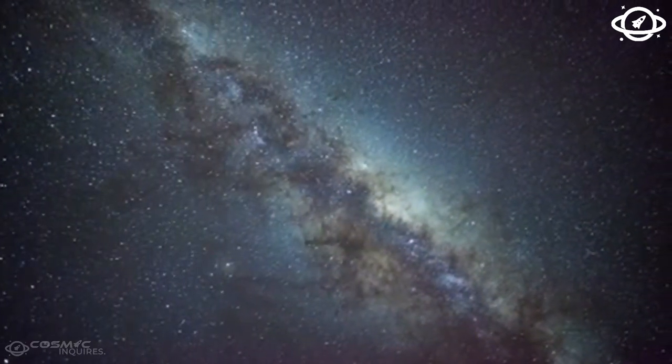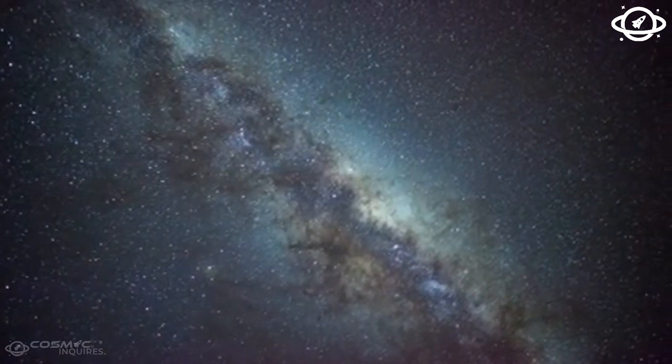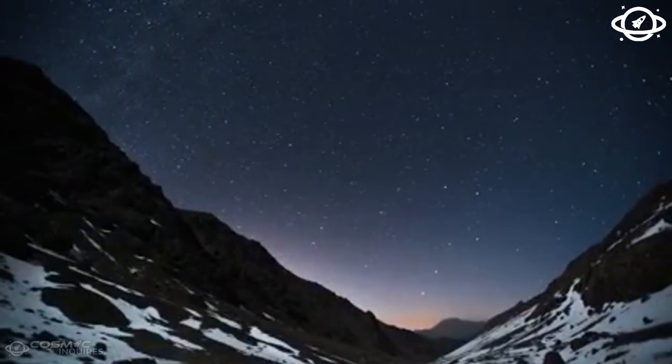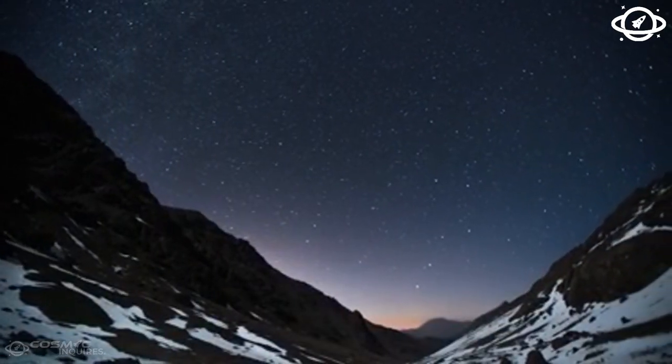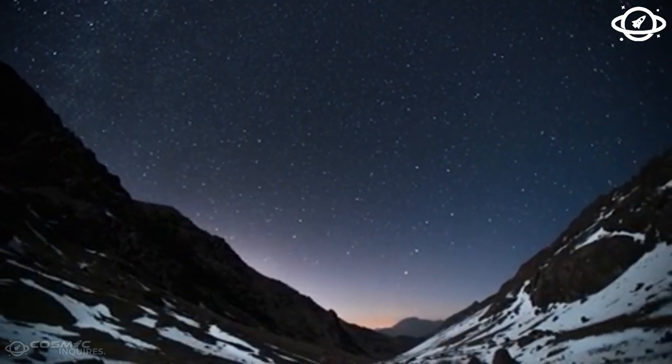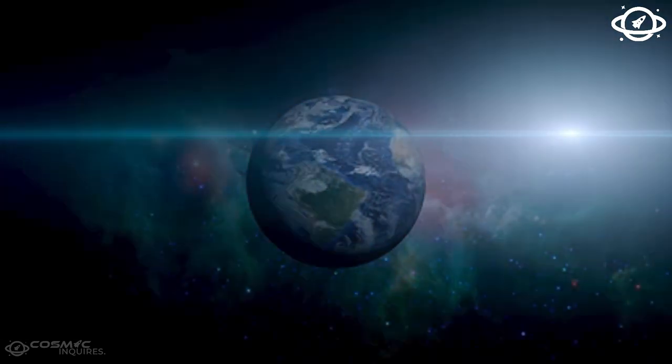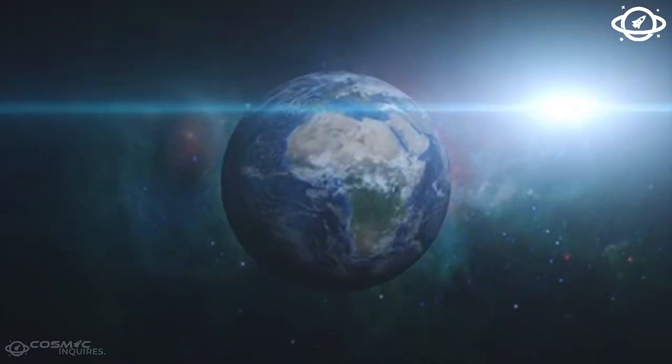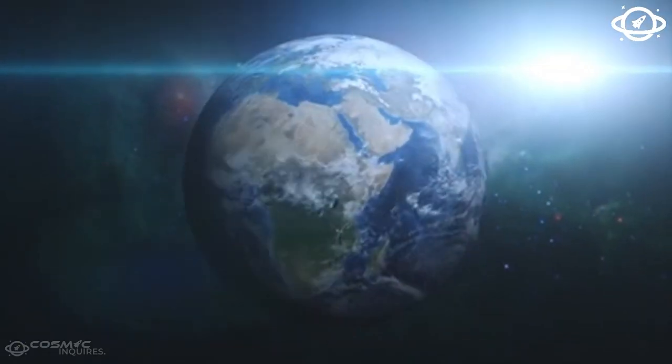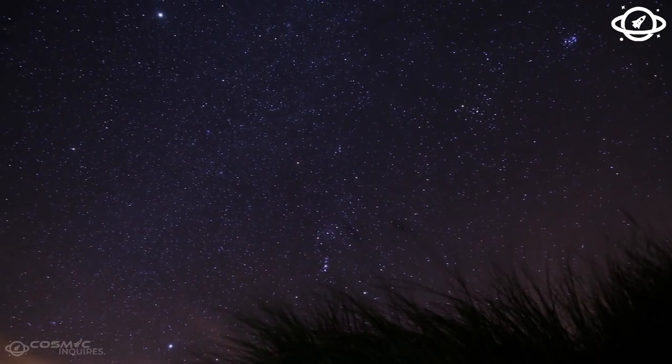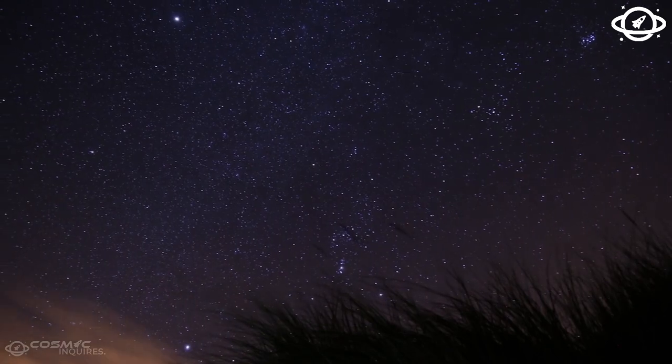Our sun frequently throws tantrums with a strong solar flare observed on October 2, 2022. NASA's Solar Dynamics Observatory captured an image of the event, identifying it as an X1 flare, one of the most intense flares.